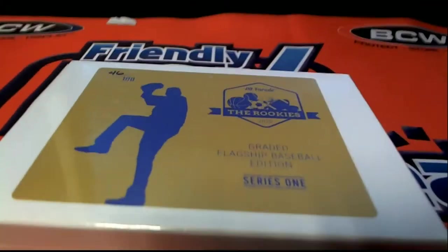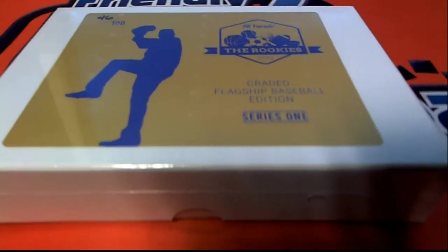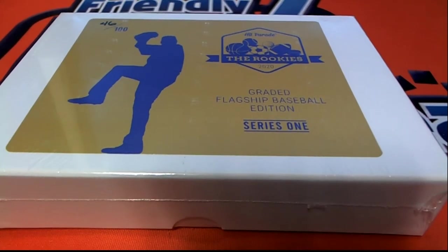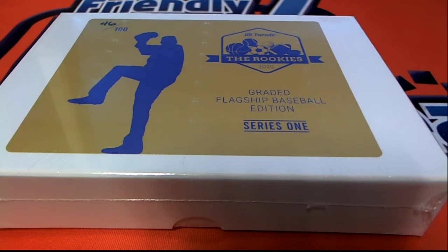Good luck everyone in this box break, the Rookies. Hope you hit something big in this thing.